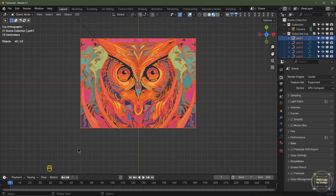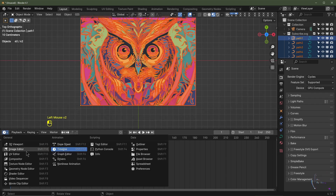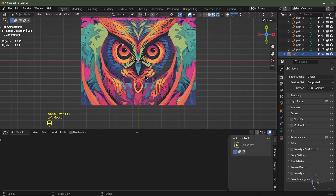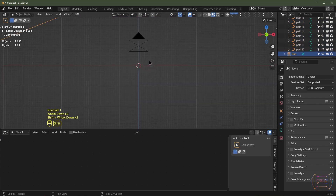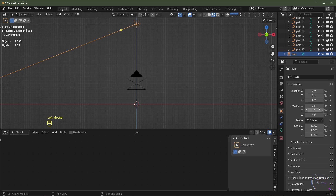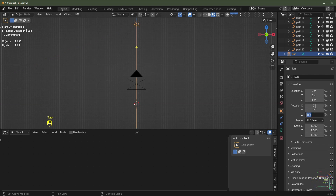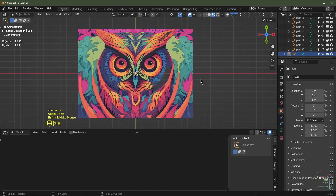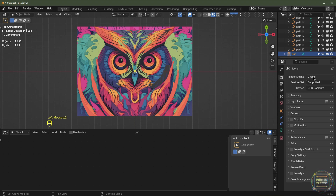These materials aren't normal materials — opening the Shader Editor shows nothing to edit. Select the sun lamp, set its value to 5, go to Object Properties and set rotation to 0 on X and 0 on Z so it points straight down. Hit Numpad 7 and switch the renderer to Cycles under the Render tab.